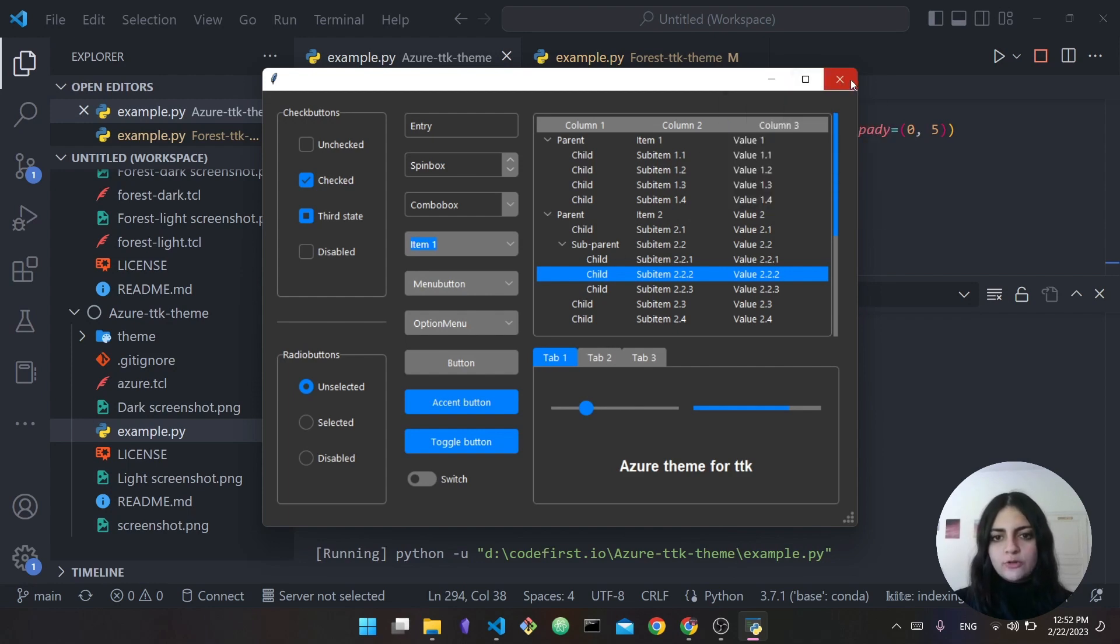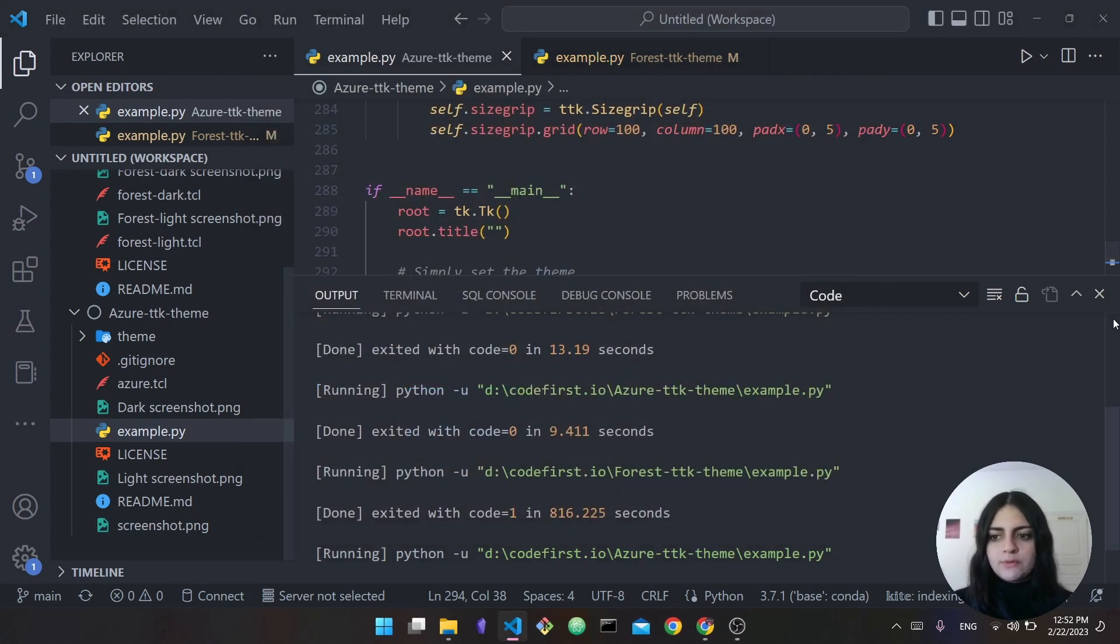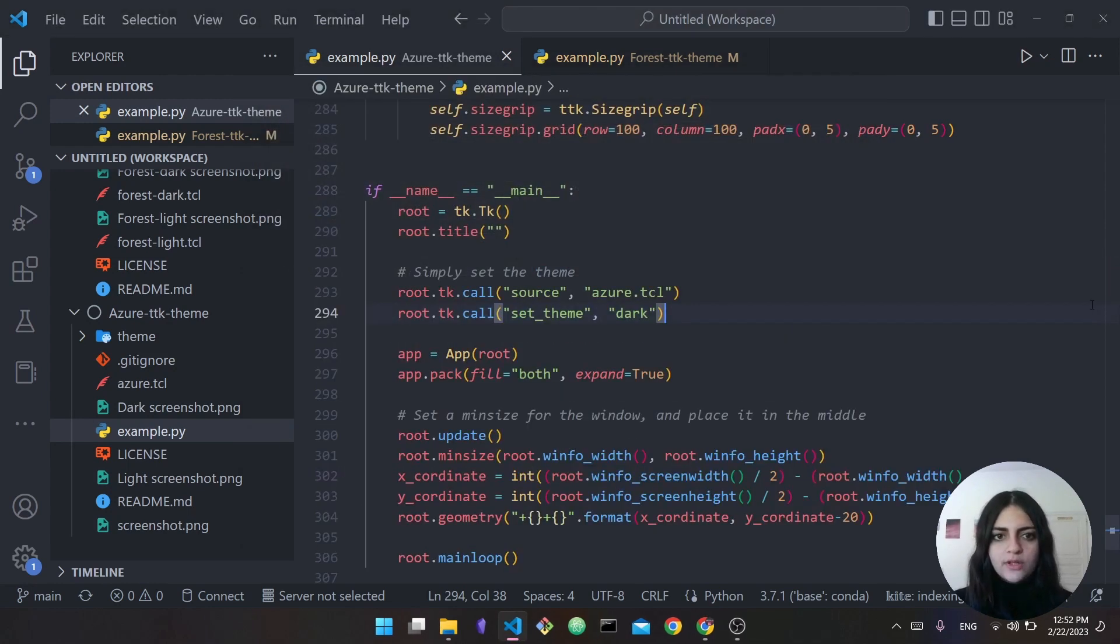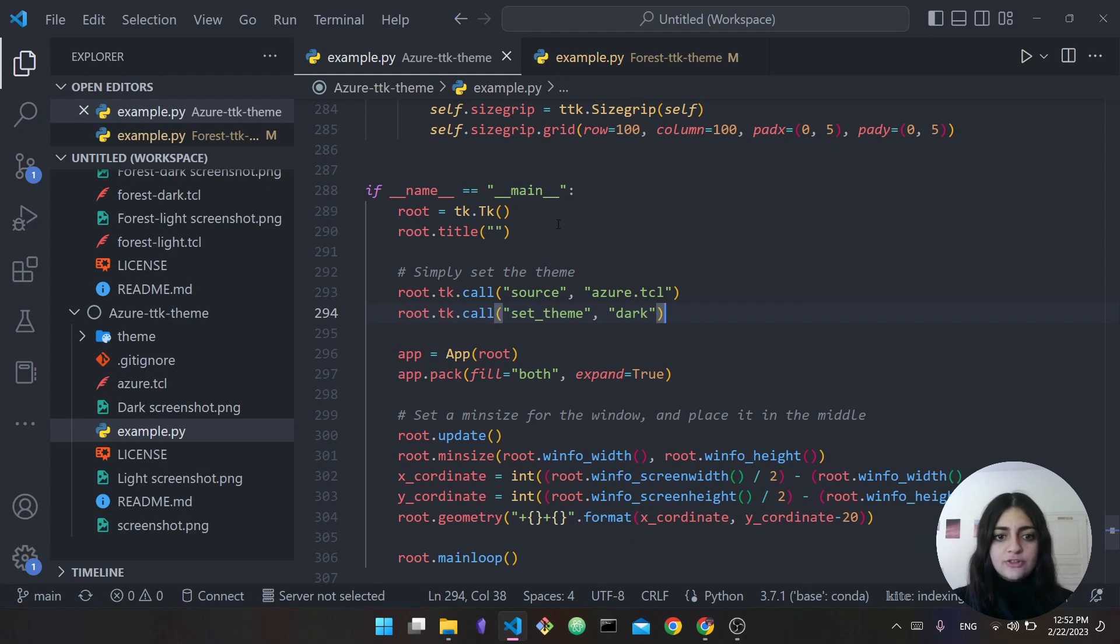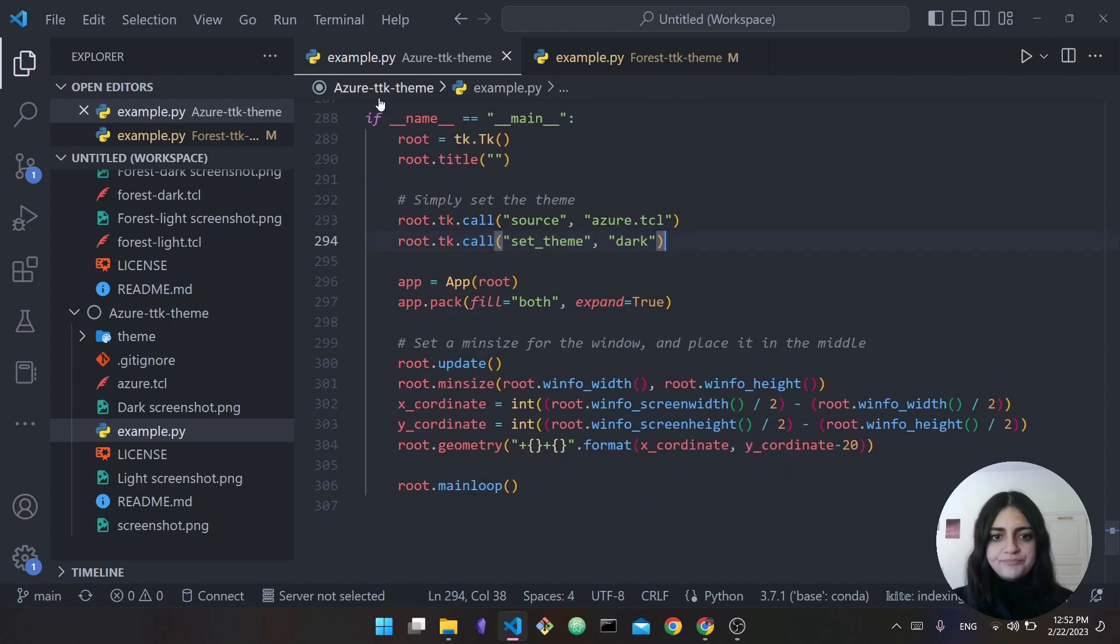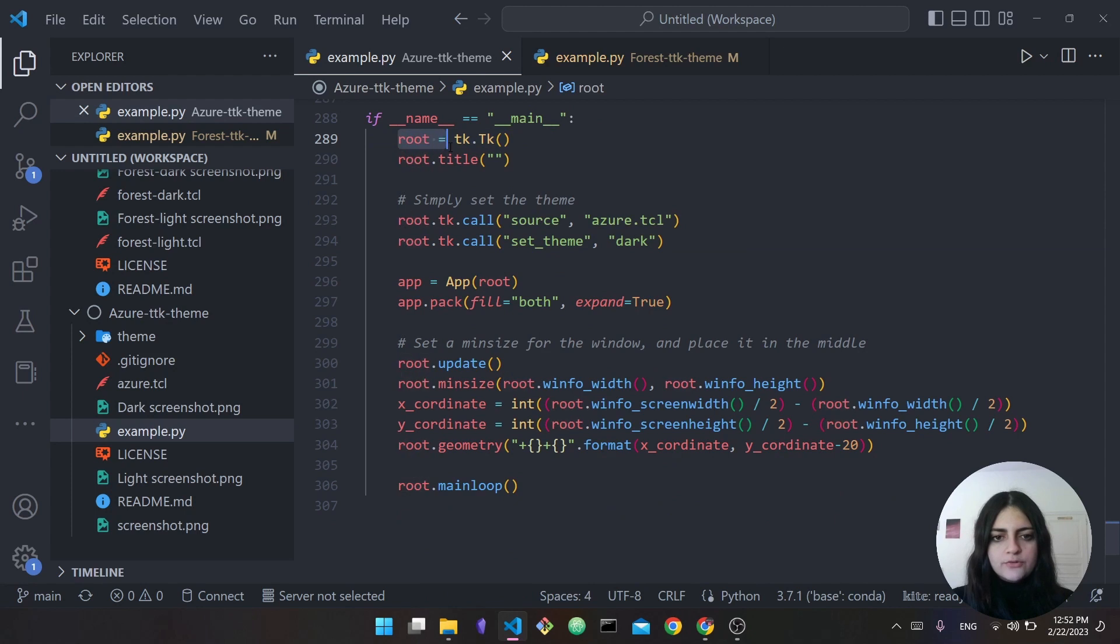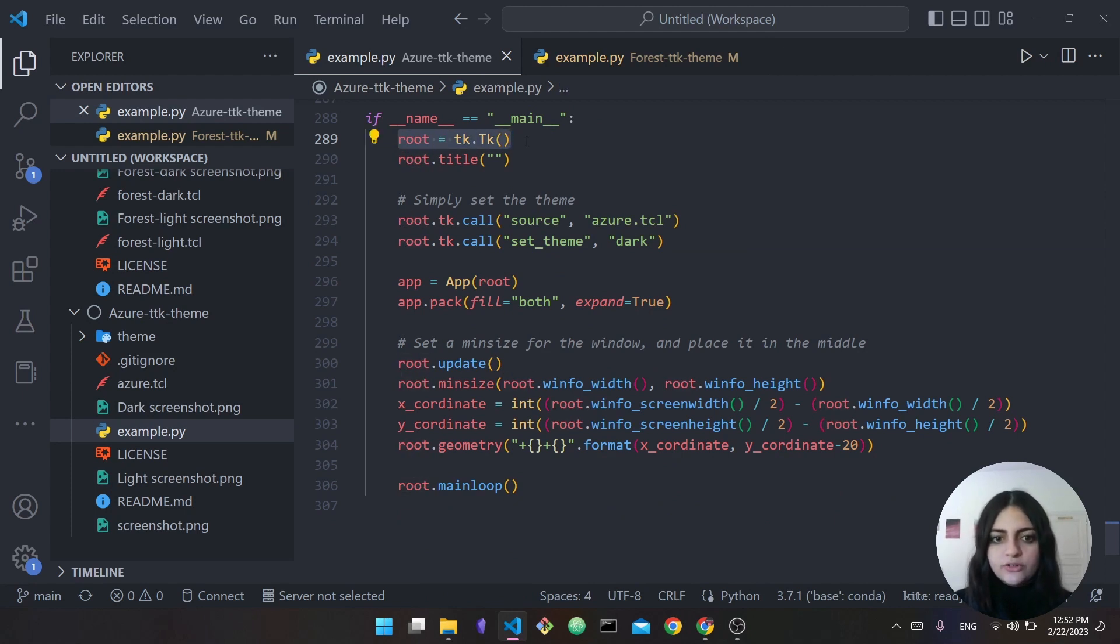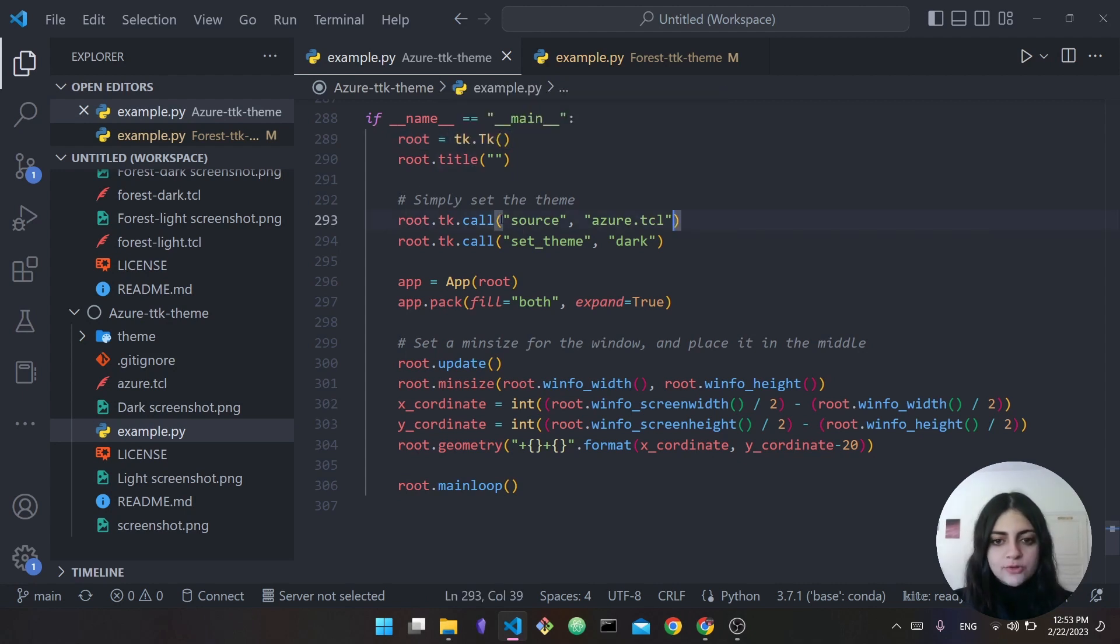In order to use it, we can refer to the code of this example.py. You can see here after they create the tkinter window, so here you have root equals tk.Tk - this is how we usually create the tkinter window. What they do after setting the title is source Azure.tcl and then they set the theme to dark.